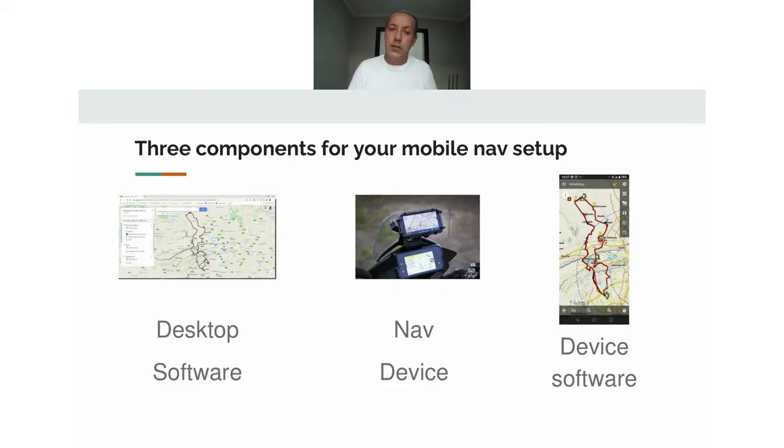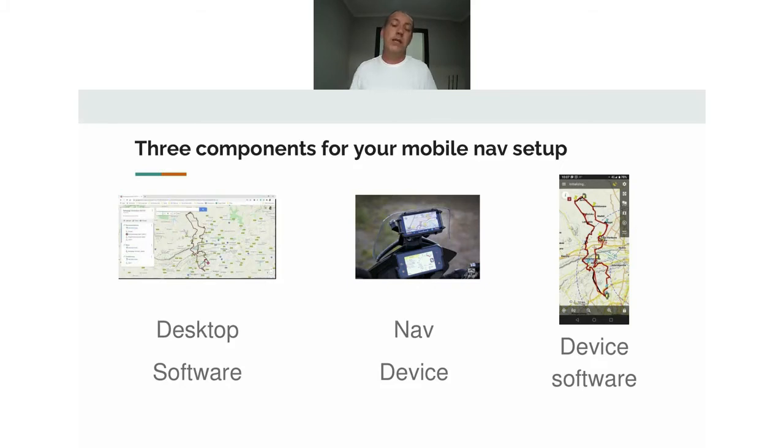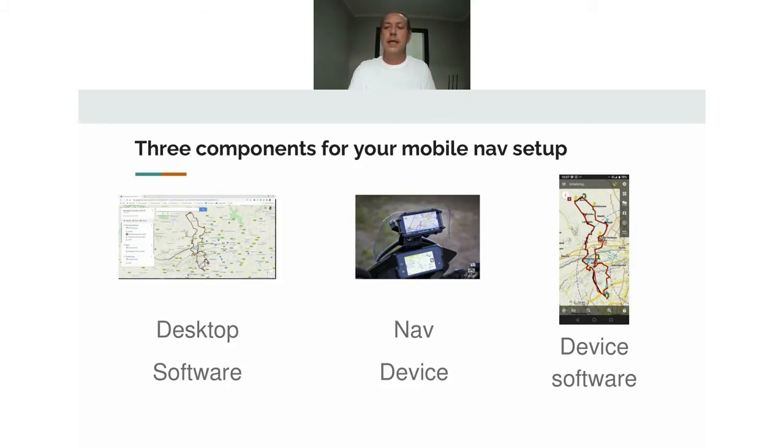The first thing we're going to look at is desktop software. These are the three components you need in basically any navigation setup. Definitely for my discussion on mobile, this is what we're going to chat about.